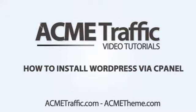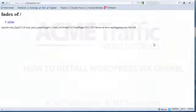Hi, this is Dan Nickerson, and in this Acme Traffic tutorial I'm going to show you how to set up WordPress via cPanel on a new domain.